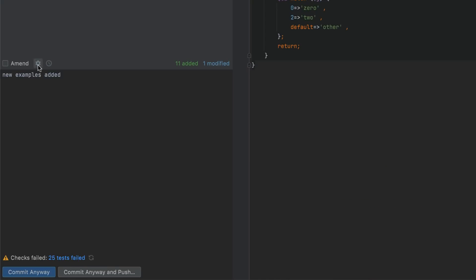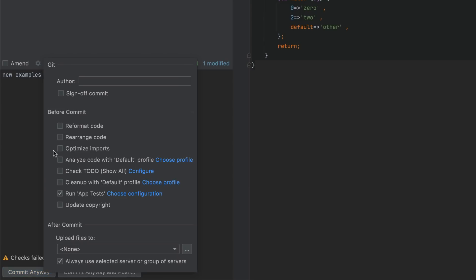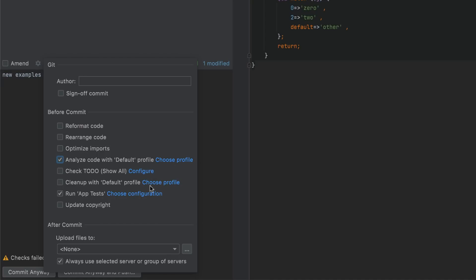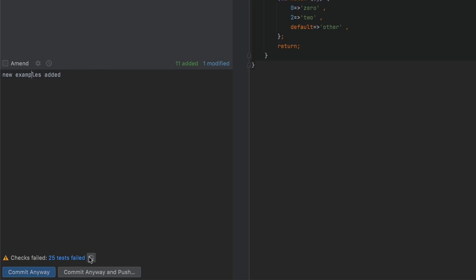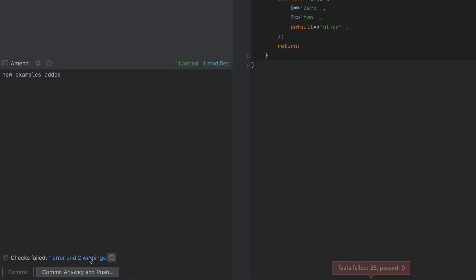You can also now customize the Analyze code and cleanup options by clicking Choose Profile next to them and choosing the desired profile. The progress and results of pre-commit checks are displayed right in the commit area, without any additional modal windows.